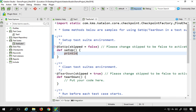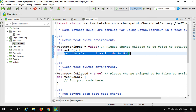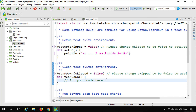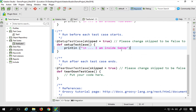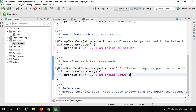To activate the setup method, set skip to false, then add your code. For this demo, I'll print a simple statement: 'I am inside setup.' Similarly for teardown, I'll set skip to false and print 'I am inside teardown.' Before each test case, I'll print 'I am inside test case setup', and for teardownTestCase, 'I am inside test case teardown.'